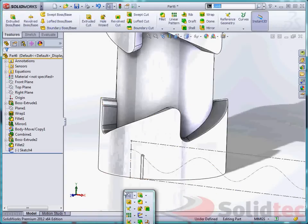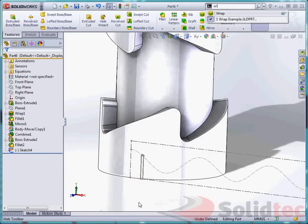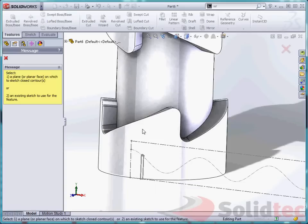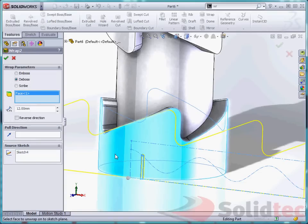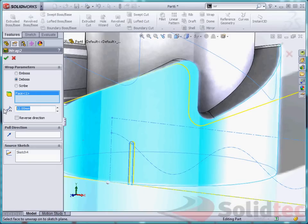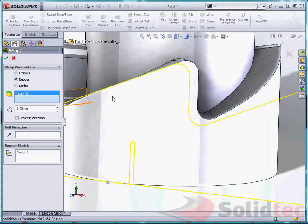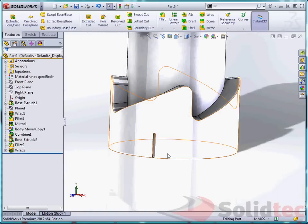And we are going to do a wrap. This feature onto this face. So this time we are going to deboss it just by one millimetre. So that is great.